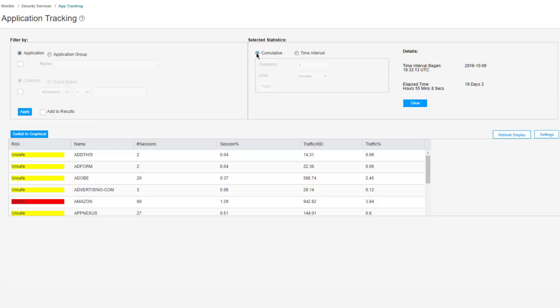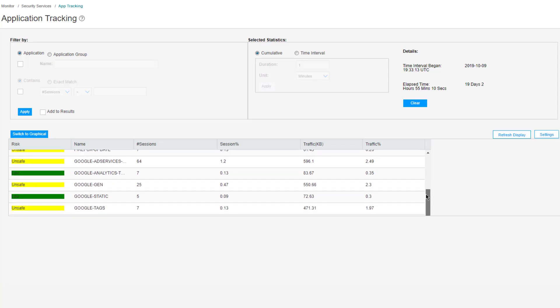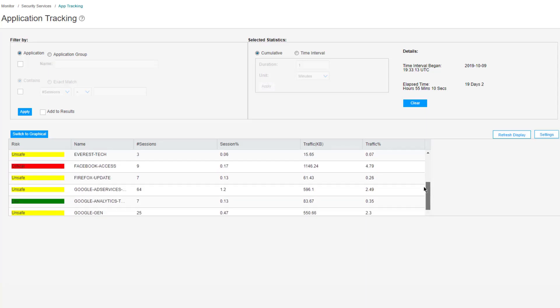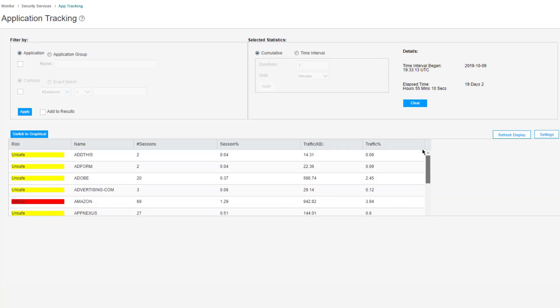Then we can also look at cumulative statistics or time interval statistics. In this case there's really not going to be much difference since we just barely set this up. You can look down at the different protocols being used. Some are marked as unsafe, low, critical as far as the risk level. You see the name, number of sessions, session percent, traffic, and traffic percent. This will allow you to break it down.